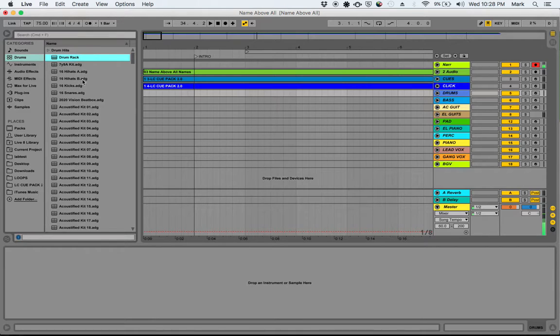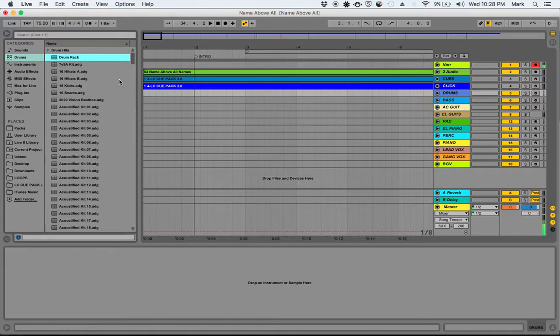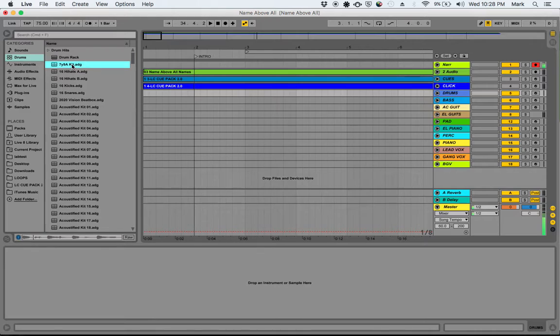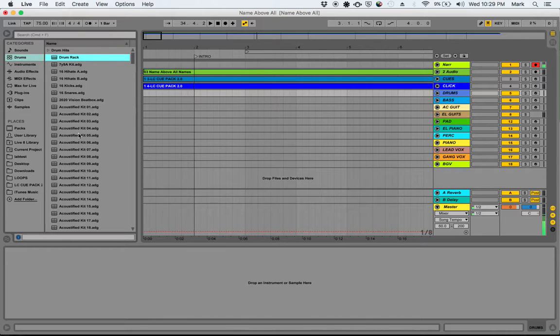You can tell by this ADG file that this is a live instrument. And if you drop that into this drum track that we have, it's going to load up that instrument down here so we can start playing around with it. But before you do, you might want to sample it and hear what it sounds like. And that's why it previews for you when we have our little preview button on, the little blue headphones down here.